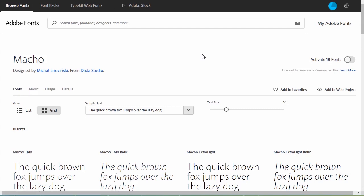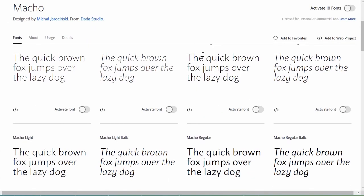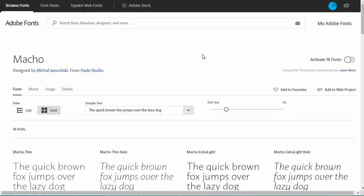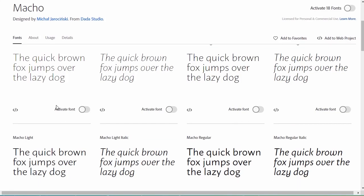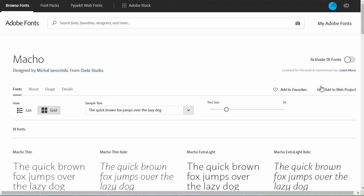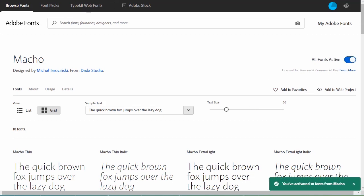Now, we can preview all the members of this font family. We can activate them all right here, or we can activate them one by one. Activating a font is as simple as toggling it on right here from your browser. Let's go ahead and activate this font.